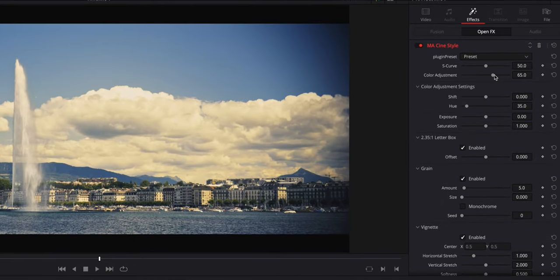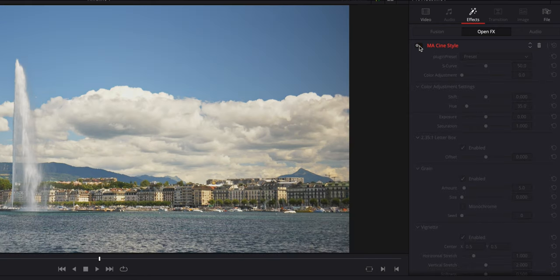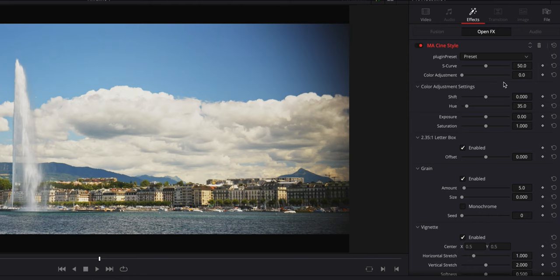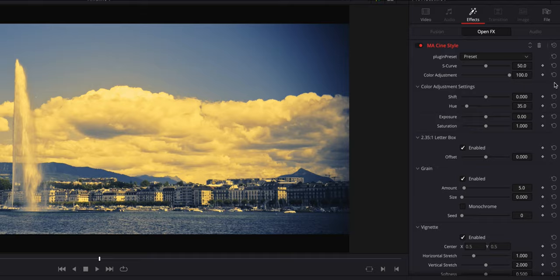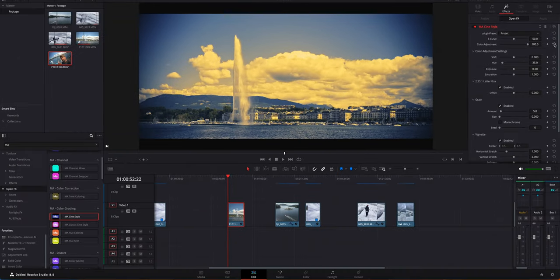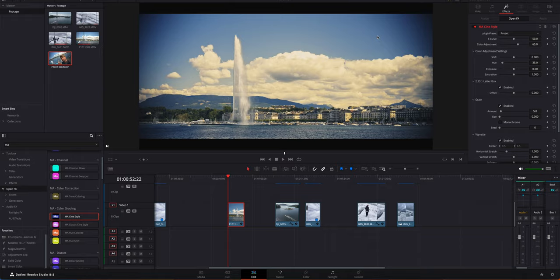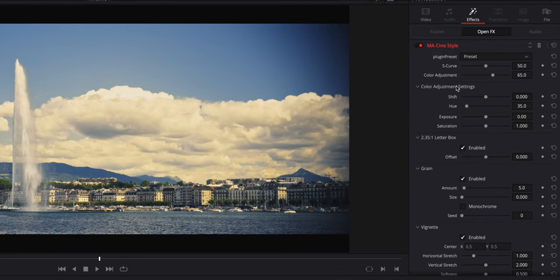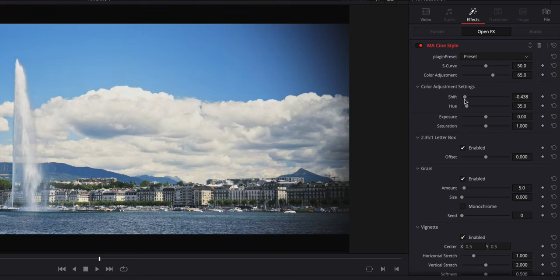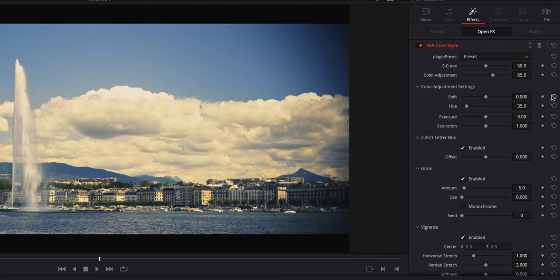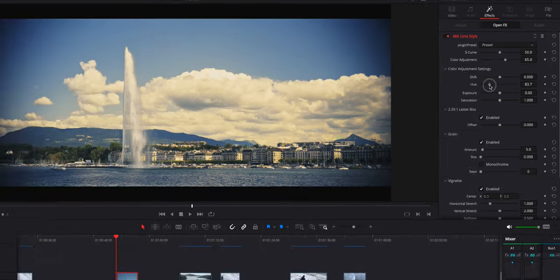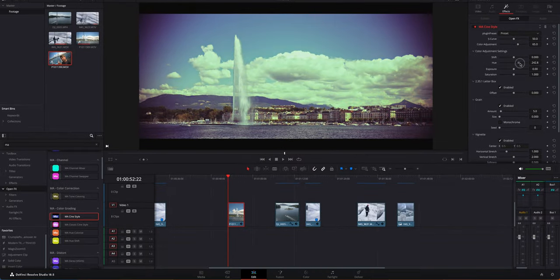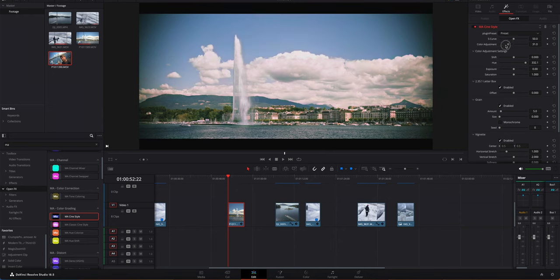The color adjustment we're going to leave at 65 for the moment. If I put it down to zero it's basically very little color correction, and if I put it to 100 it's a lot. That will also affect the parameters just below, the color adjustment settings. If we shift that, it goes towards a cooler tone, and the plus goes to more yellow-magenta hue as well.